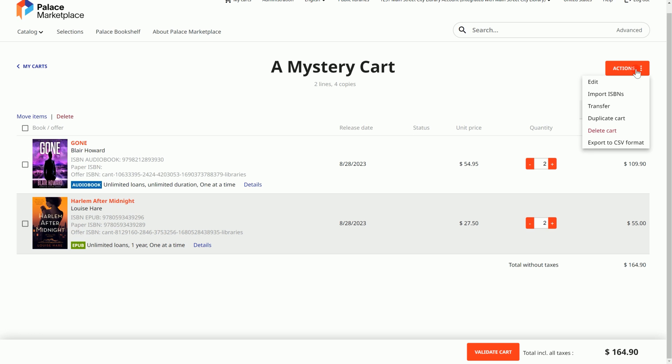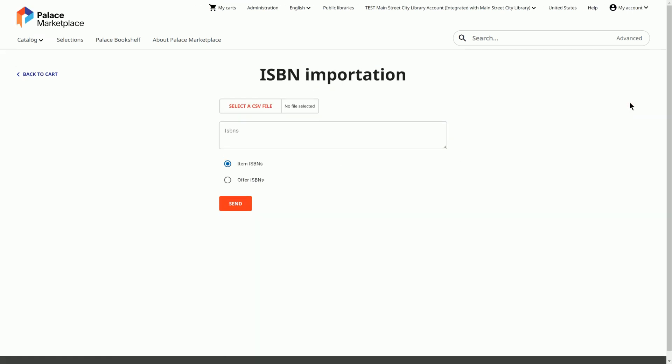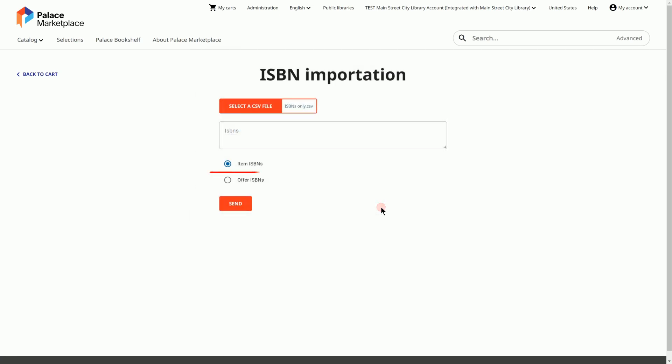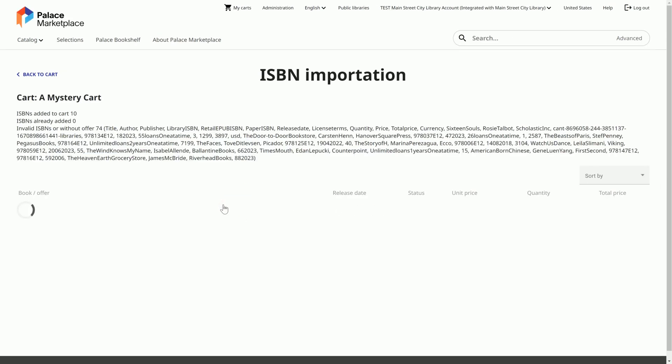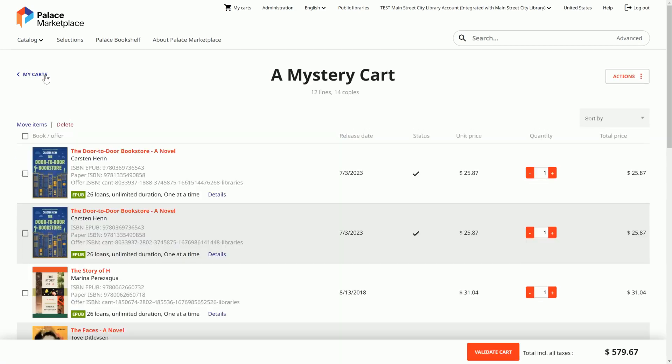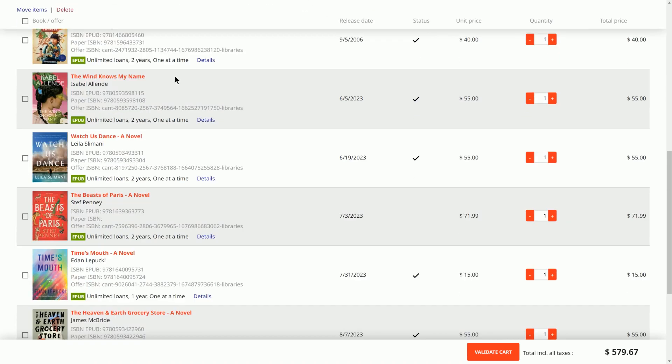Another way to add items to a cart is to import a CSV file of ISBNs. To use this function, have the appropriate cart open, select the Actions button, and then select Import ISBNs. Then upload your CSV file, select Item ISBNs, and select the Send button. The CSV file should only include ISBNs without headers or extra data. The items from your CSV file will then be added to your cart.